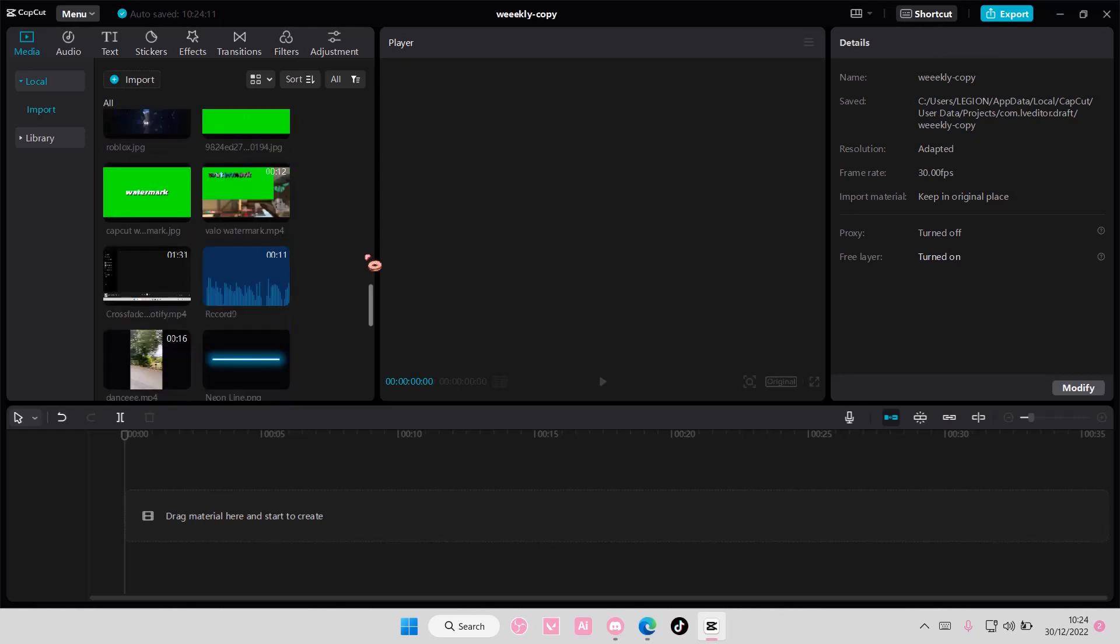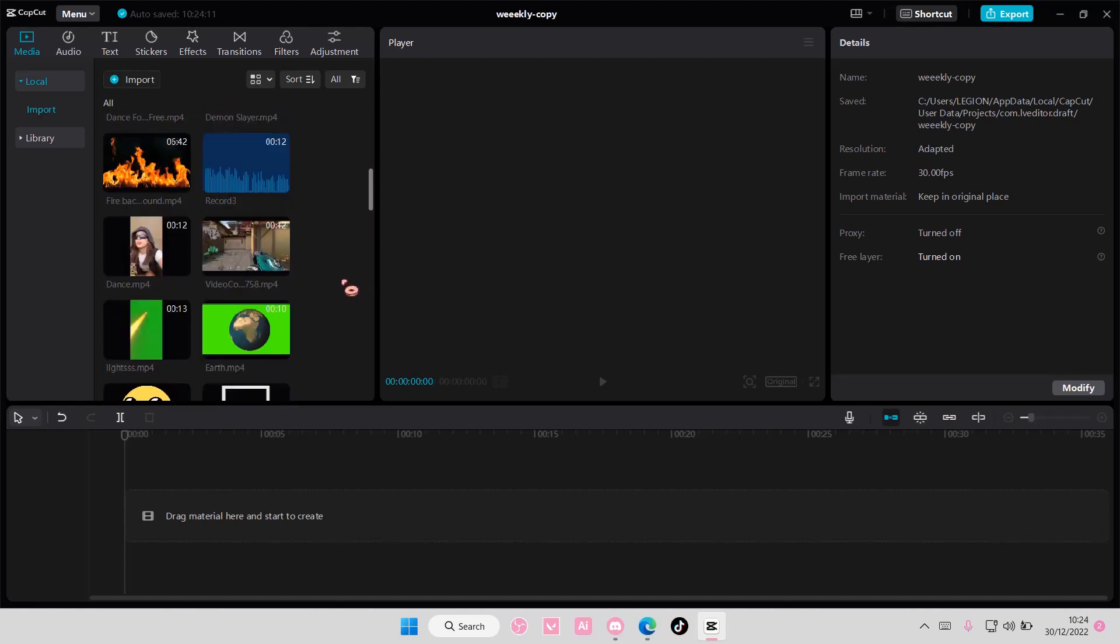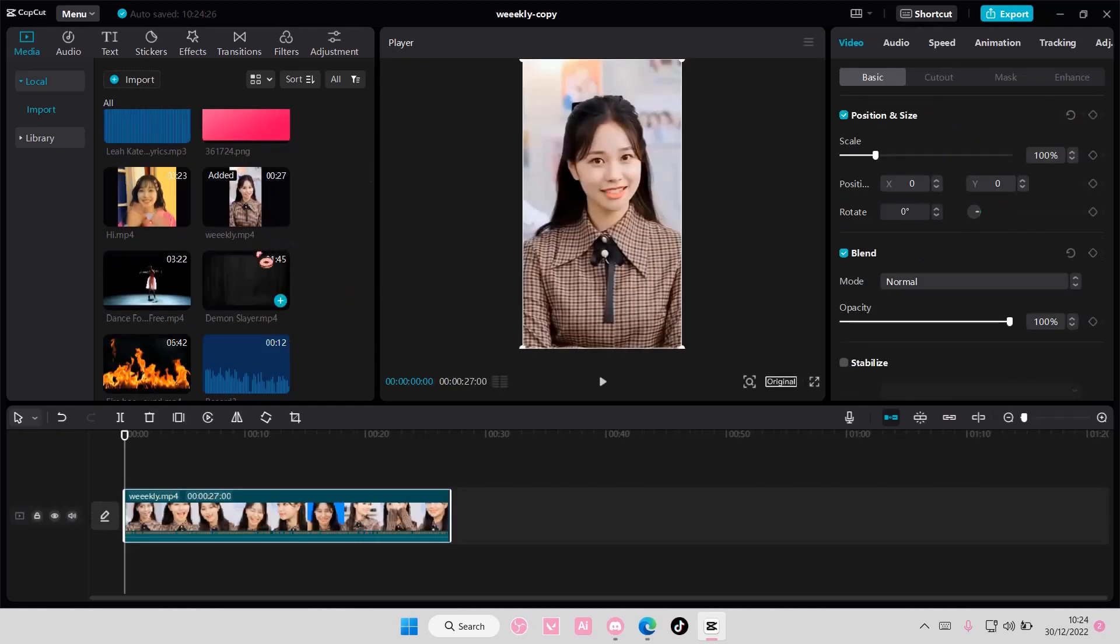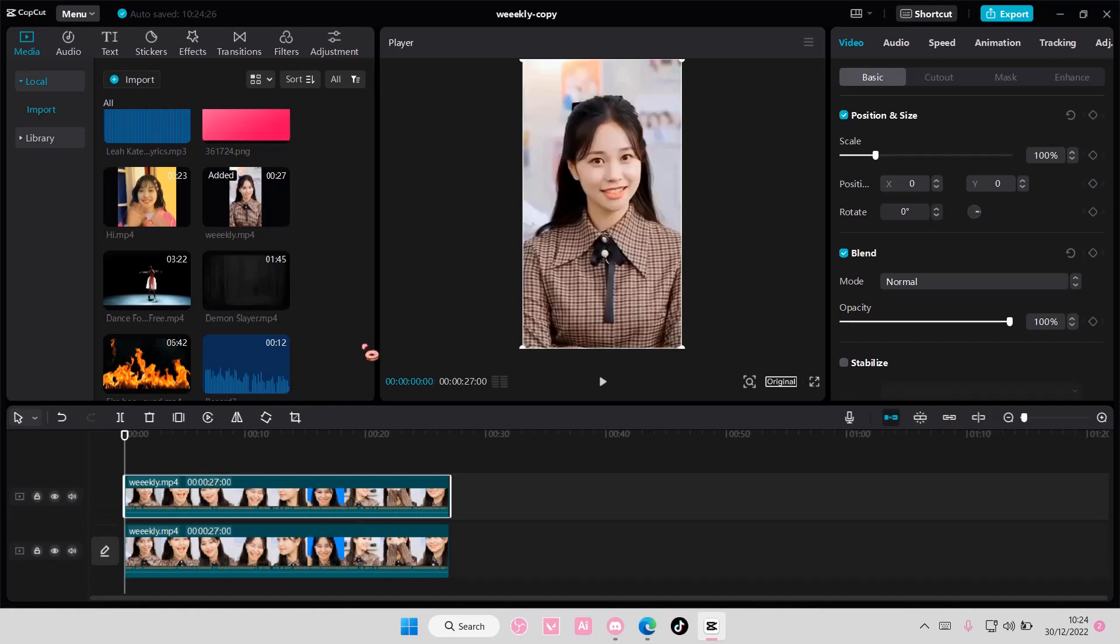So you are going to select your video. I'm just going to use this one. And I'm just going to copy and paste that. So copy and paste your video.